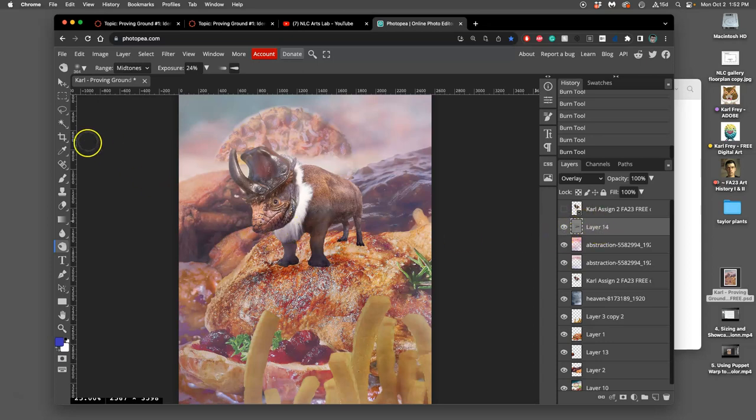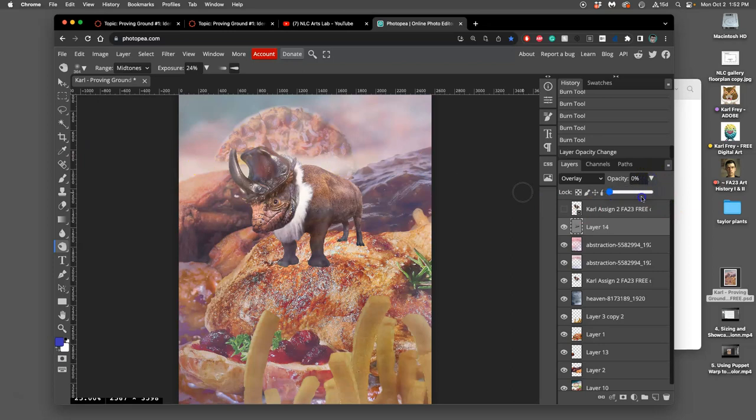And if it ever gets too strong you can always just take the opacity down or erase away from it. Kind of like a clone stamp layer.